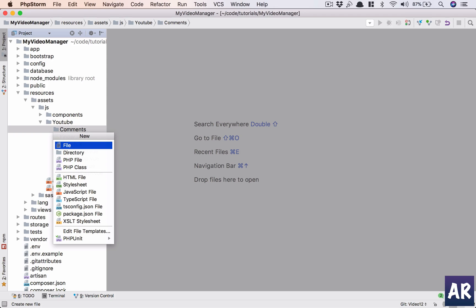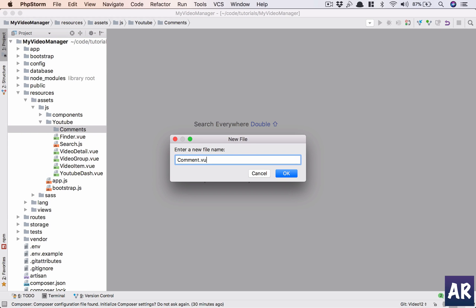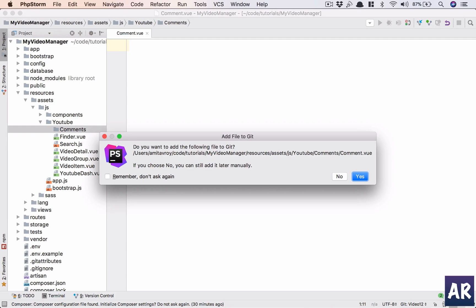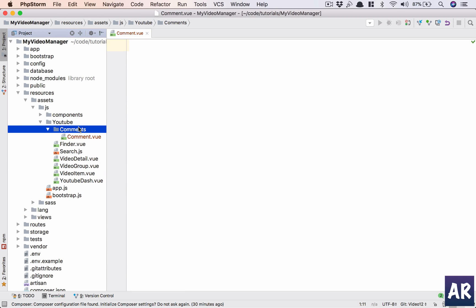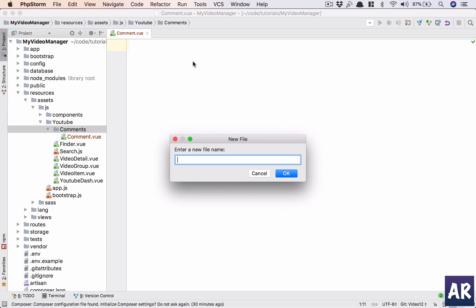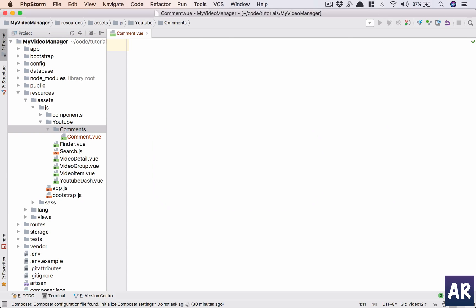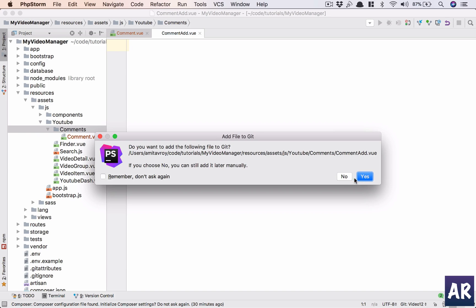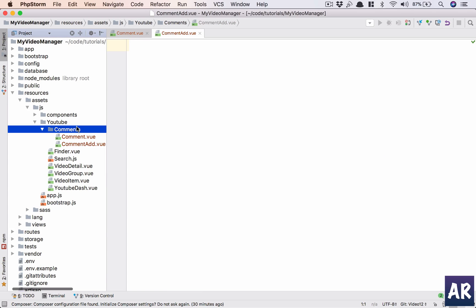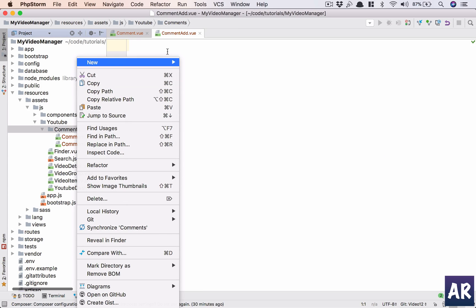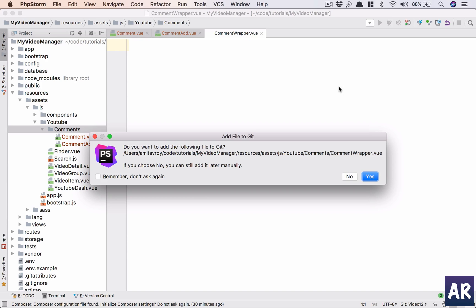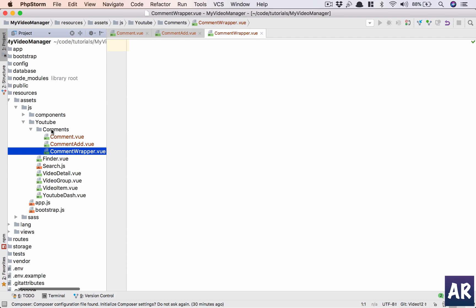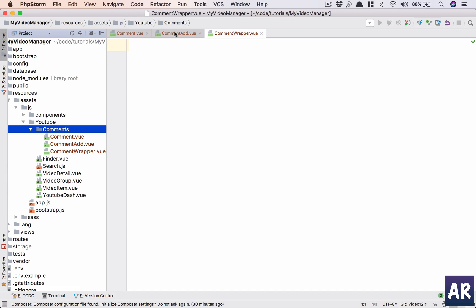So let's get started. I have PHPStorm open up, so the Vue.js components which we are going to do, the comments, so inside the YouTube folder, why don't we add a new folder which is comments, and inside that we will have three components.